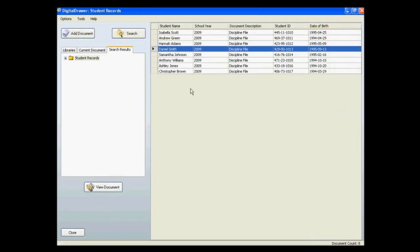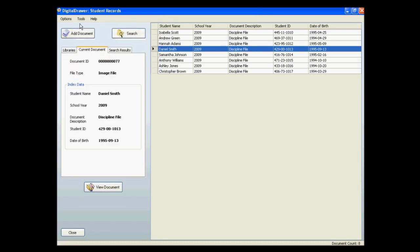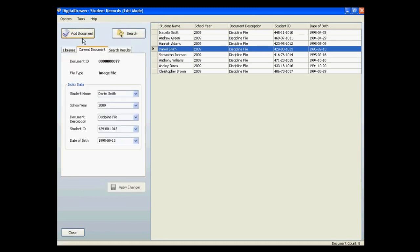There are many more features within DigitalDrawer that we will not touch on in this demonstration. However, I want to mention just a few. To modify the index data for a library, just click Tools Toggle Edit Mode to turn on Edit Mode.